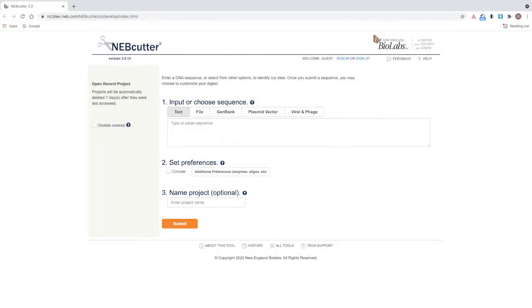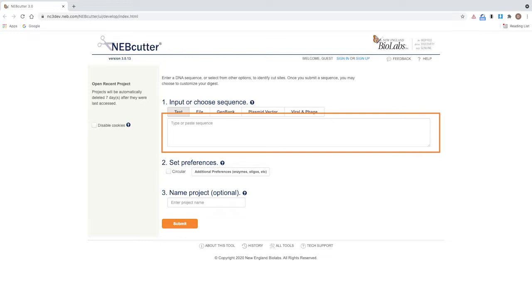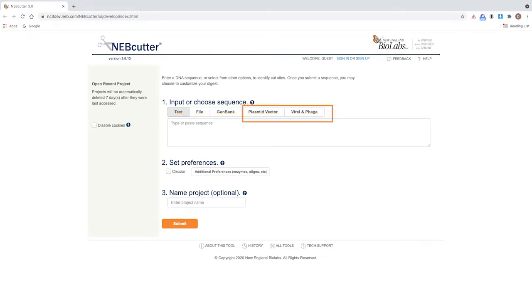If you have a sequence you would like to analyze, you can paste it in the DNA sequence box. You can also select from frequently used plasmids and phage genomes or select from a previous project.